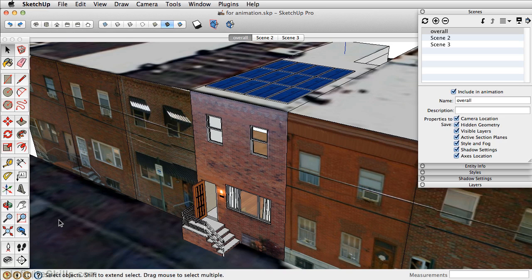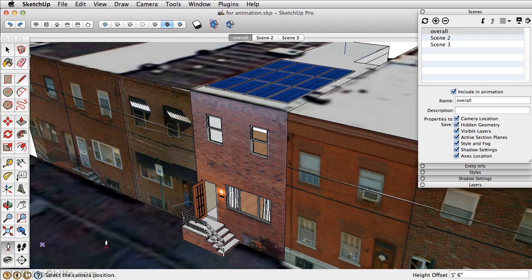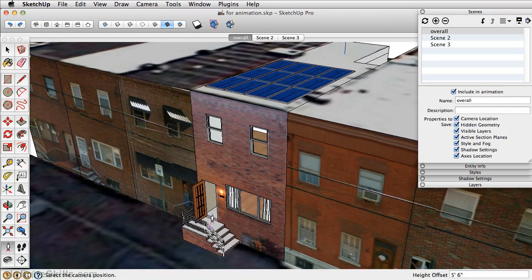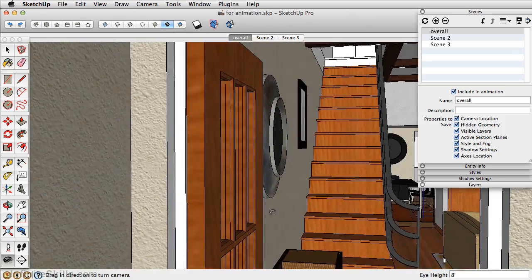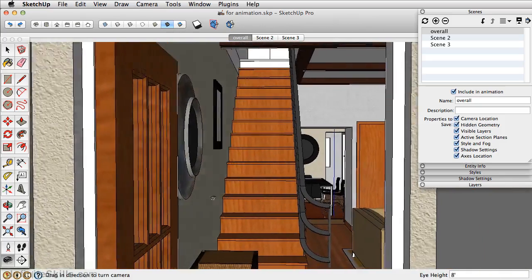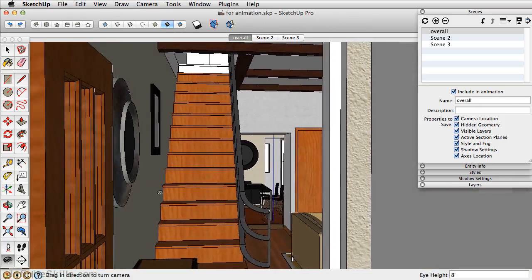We'll start with the overall scene that we have created here, and we'll walk through into the foyer, into the living room, turn around, and then look down from the staircase into the living room. Let's first take the Position Camera tool and click right on the entryway there. This tool places the camera position right at eye level at that location.